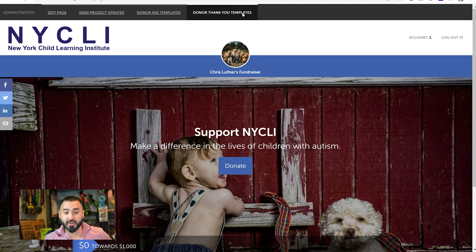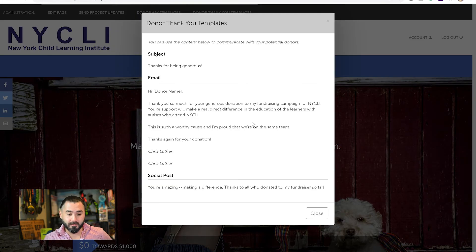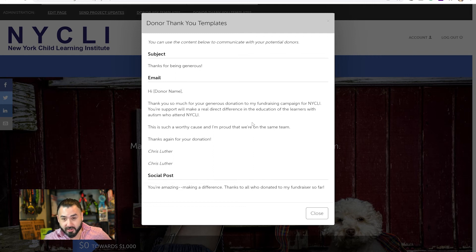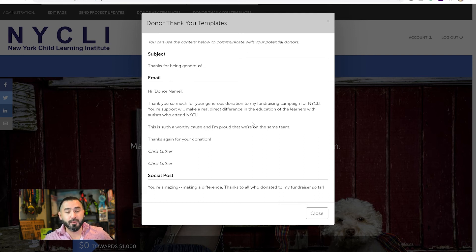Next, we have Donor Thank You Templates. This is similar to the previous link, except you send these out after someone gives a donation. Please, please, please thank your donors — you want them to know how much we appreciate them. So anytime someone donates to you, please thank them. It doesn't have to be from this template; it could be your own personal wording, but please thank them.